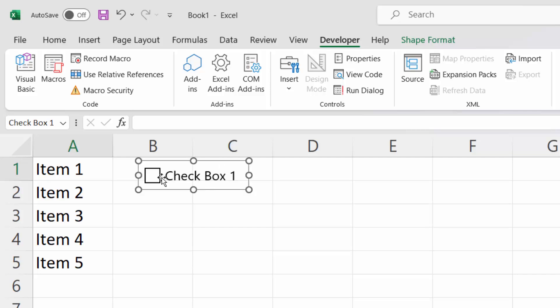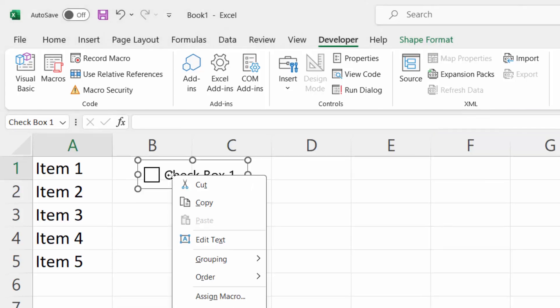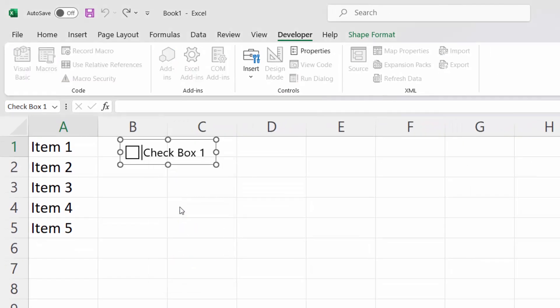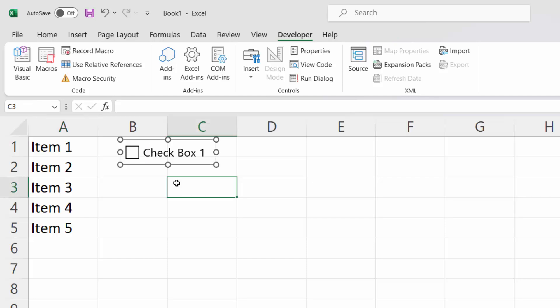Next to the checkbox, as you can see, we've got some text. I will delete it. Just right-click and select Edit Text and press the Delete button. And as you can see, we can check and uncheck our checkbox.